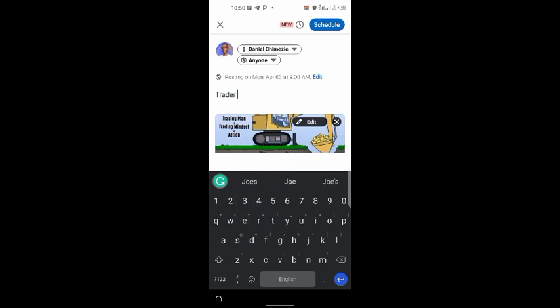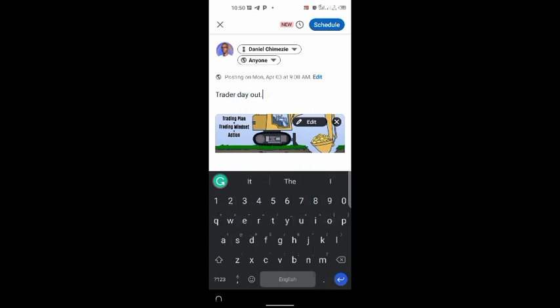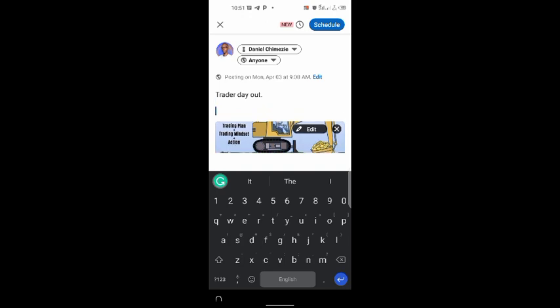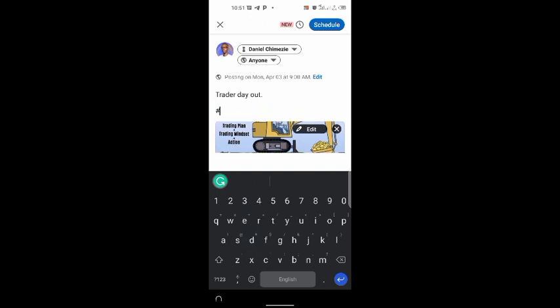Trader's day out, something like that. Then add your hashtag. Yes guys, of course we know this is just a demo, so we can't actually send this kind of post out. But then the post is there: we have a picture, Trader's day out, and a hashtag mindset. And that's basically that. Once you have your post customized how you want it, all you have to do is click schedule.